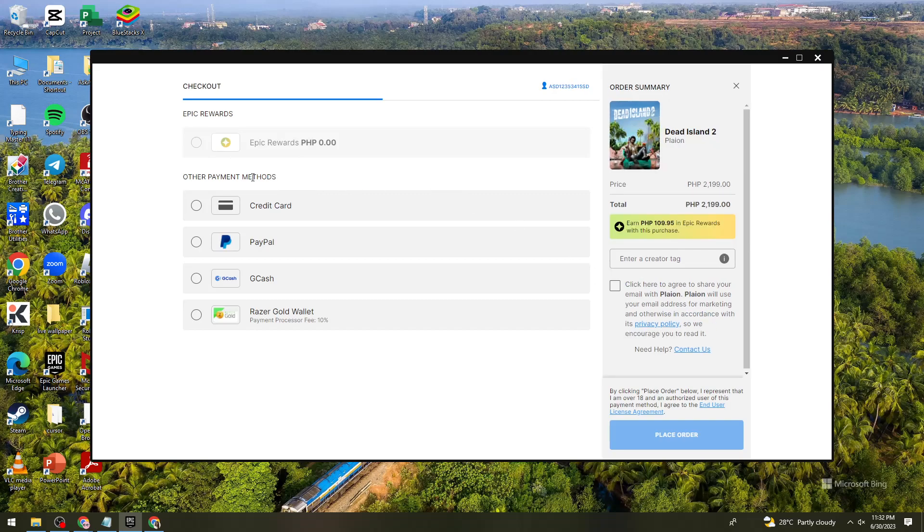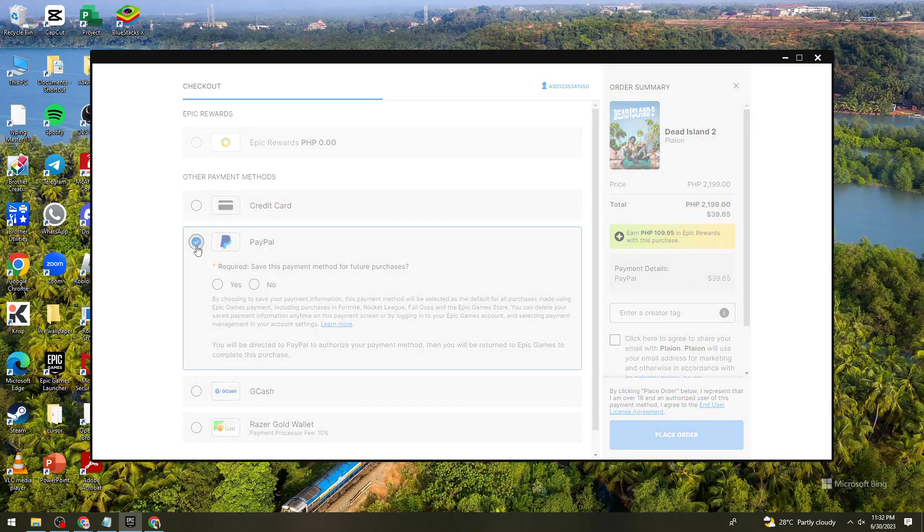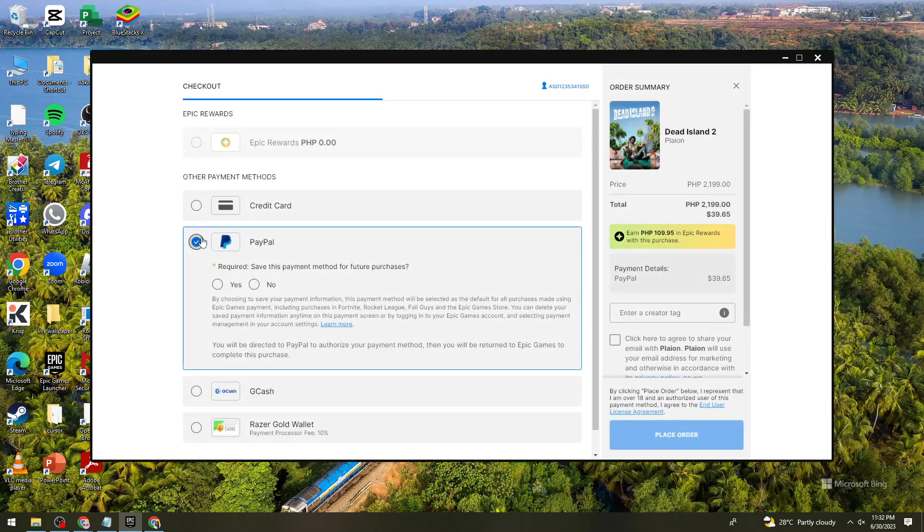Here what you need to do is select a payment method. For example, PayPal. Click on this circle right here and select if you want to save this payment method for future purchases. If you want to save this, click on save. And if you don't want to, click on no.